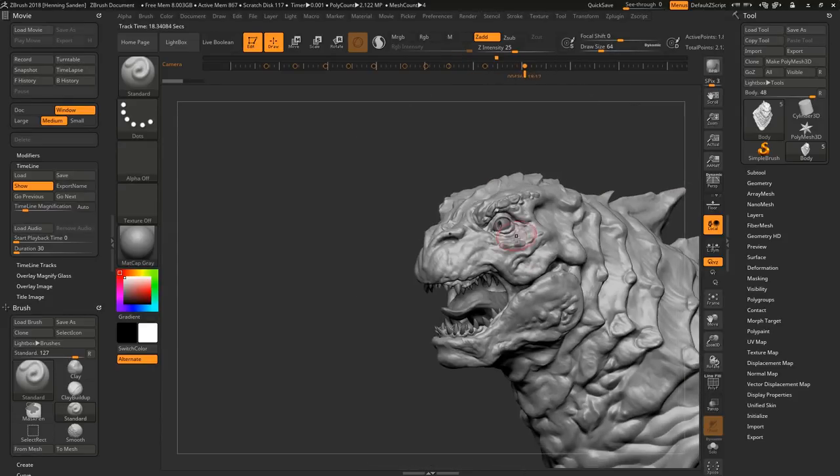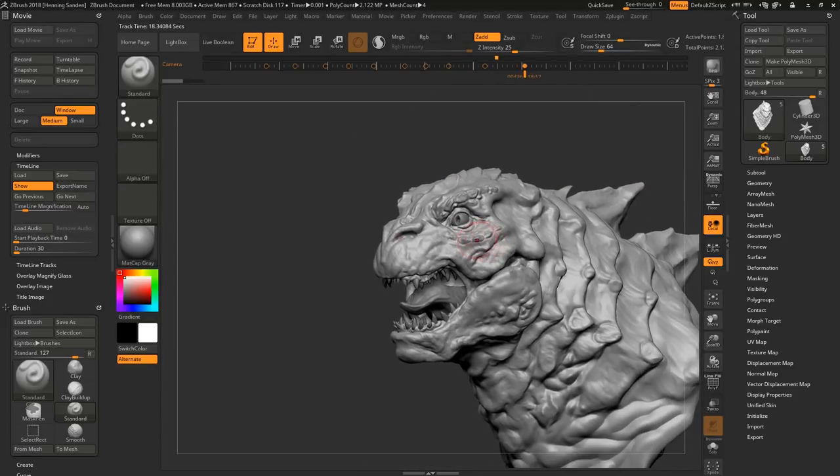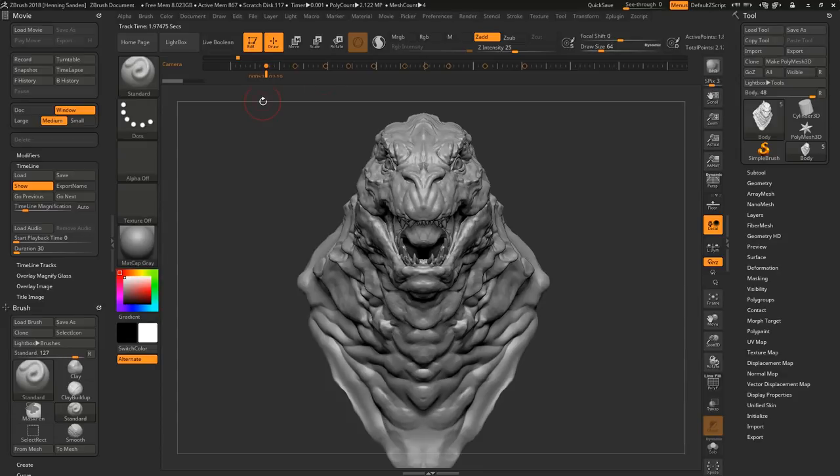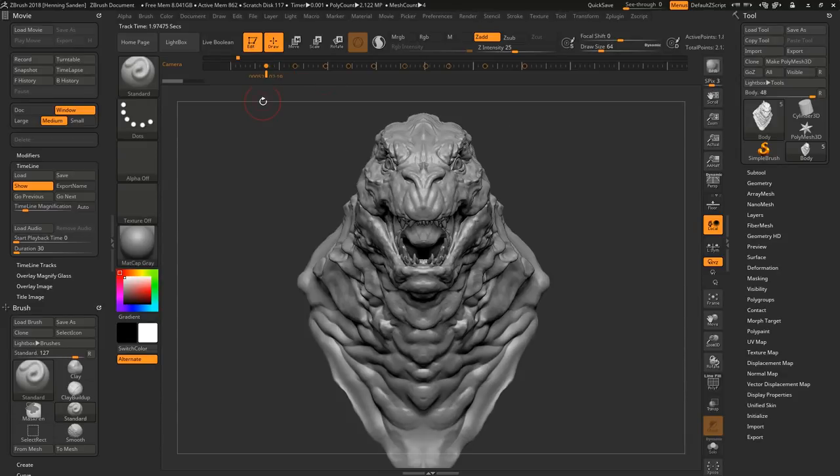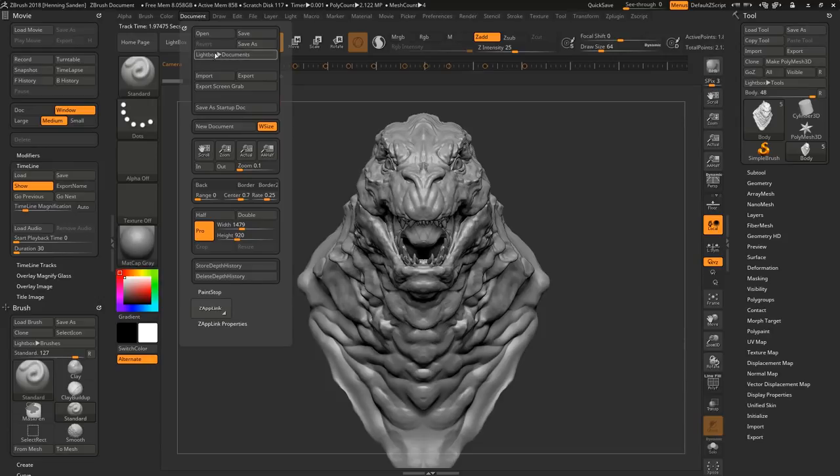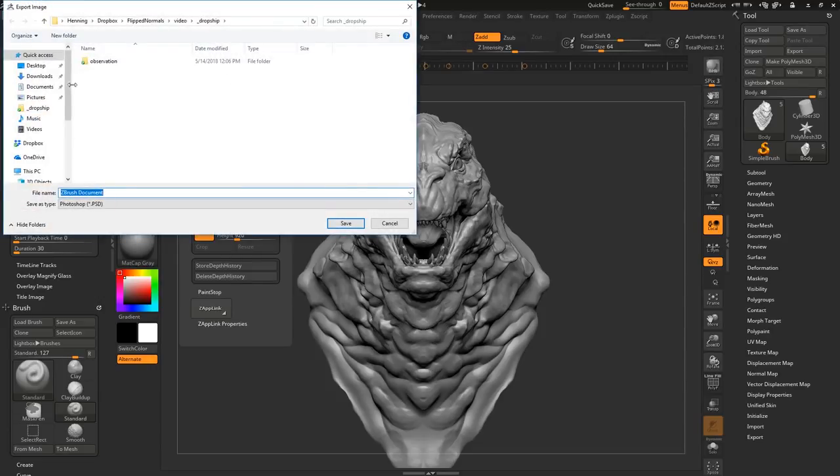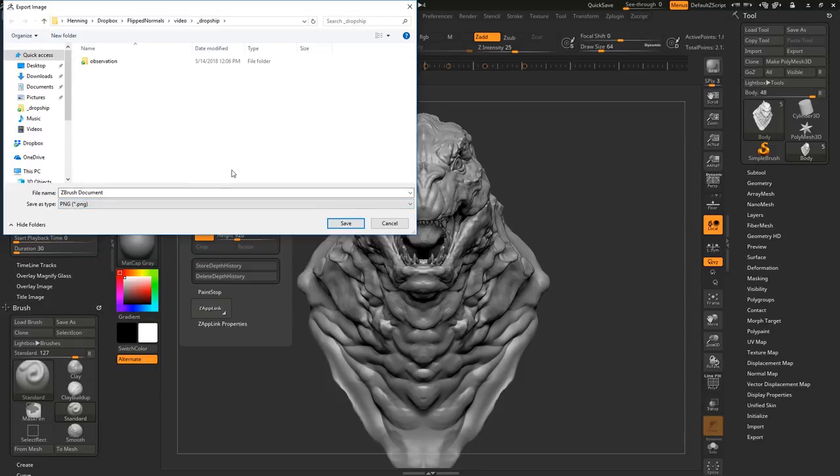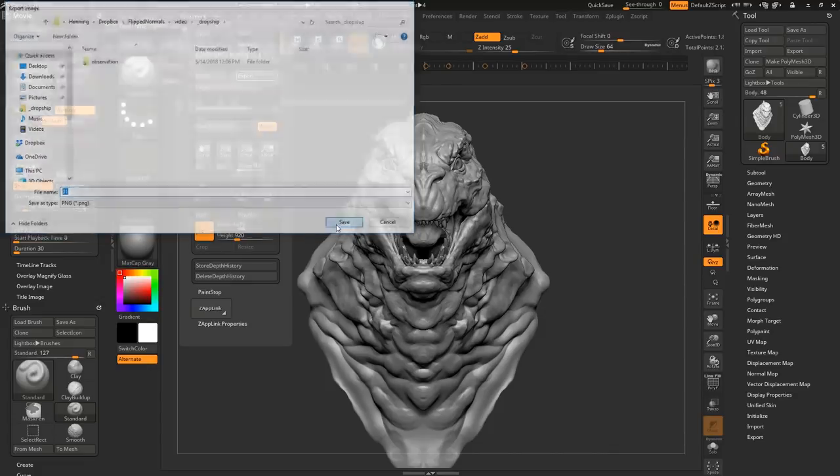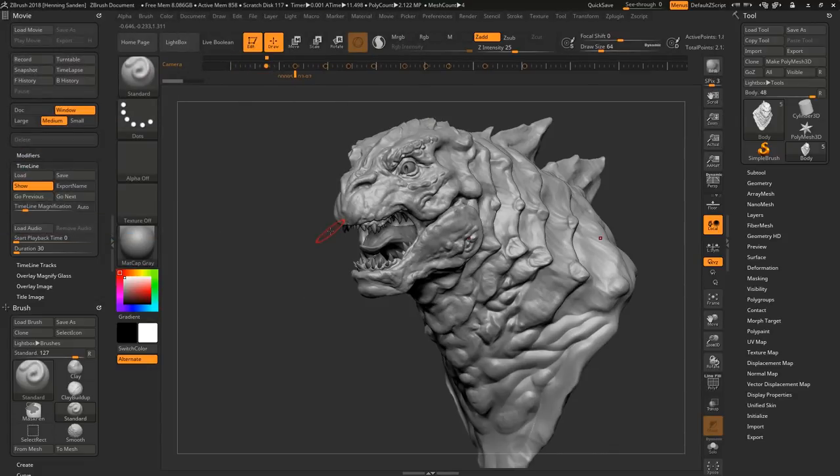And what I'm also doing when it comes to saving stuff out is you go here and you want to save this out. So the way you do this is you go under document and do export. And now you can just save this out here as PNG. And then I usually just do 1001 or 01. So like that. And the next one.